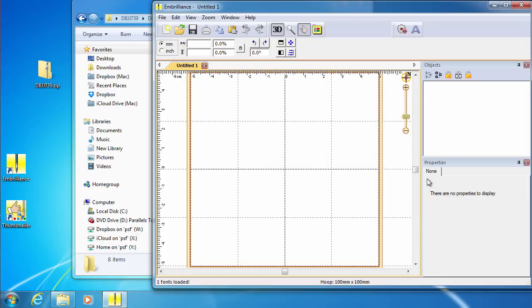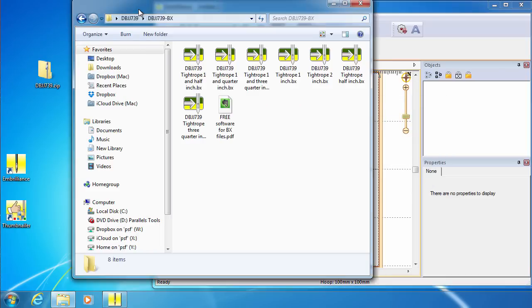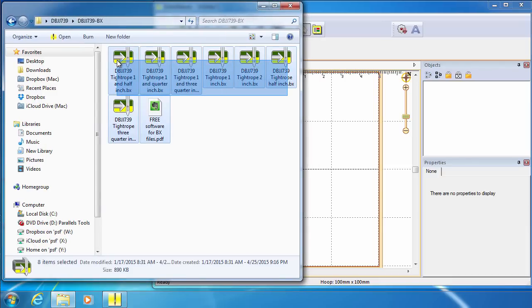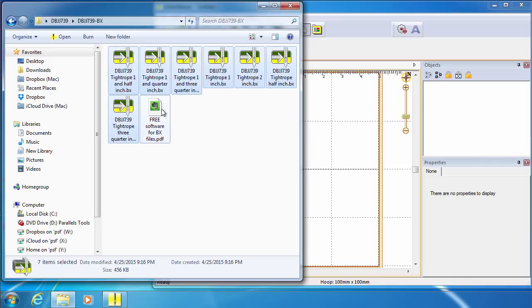To install the BX files, open Windows Explorer or Apple Finder and go to the folder where you extracted them to, select them and drag and drop them onto the open design page.